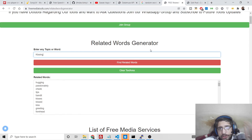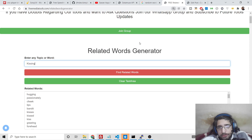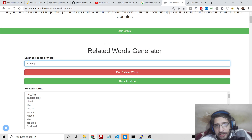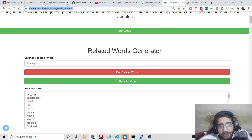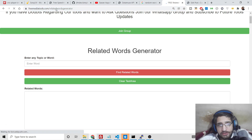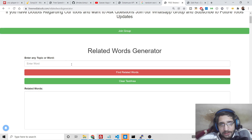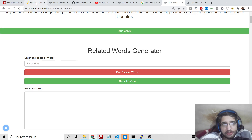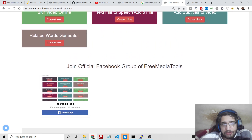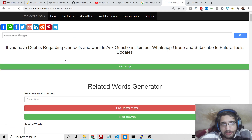Hello guys, today in this tutorial I will be showing you a new service which I deployed on my website freemediatools.com. It's a related words generator application where you put a topic inside this tool and it will tell you the related words for that topic or word. I have given the link in the video description — you can go to freemediatools.com and scroll to the bottom of the page to find the related word generator service.